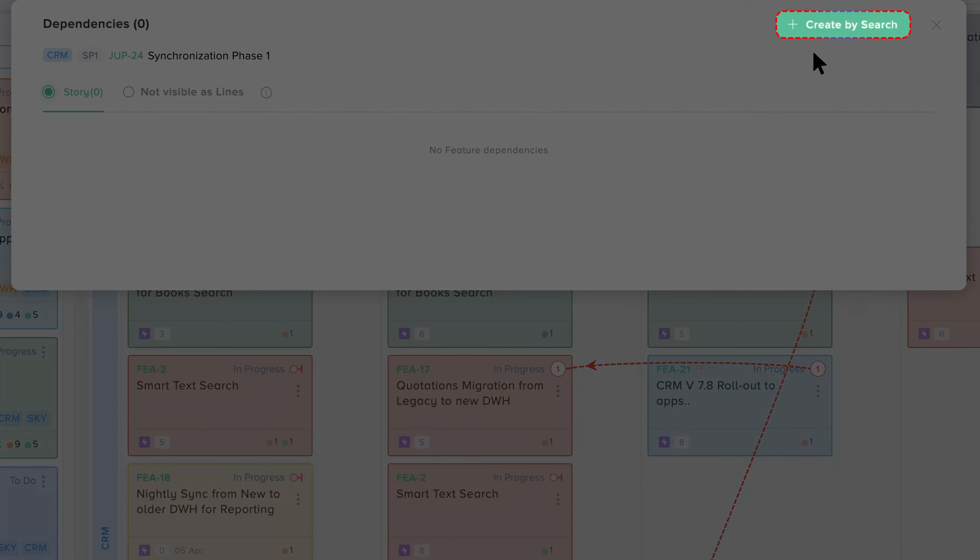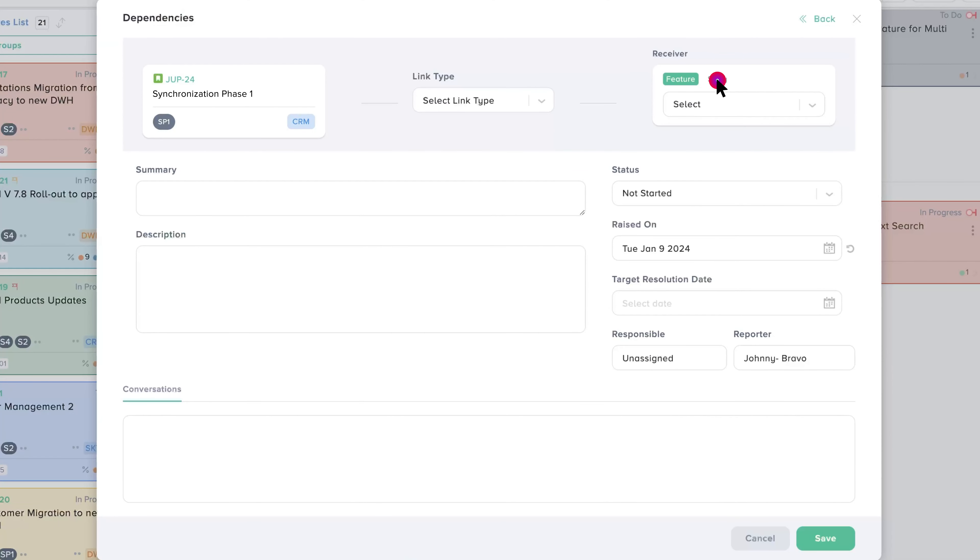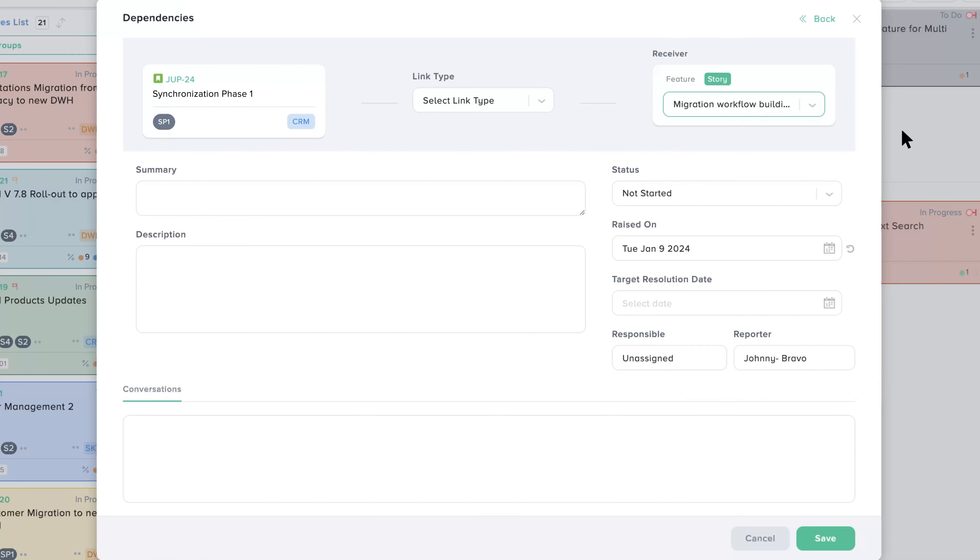Click the create by search button. Next, search for the card you want to link for the dependency. Now that the card has been selected, the rest of the dependency information can be filled out.